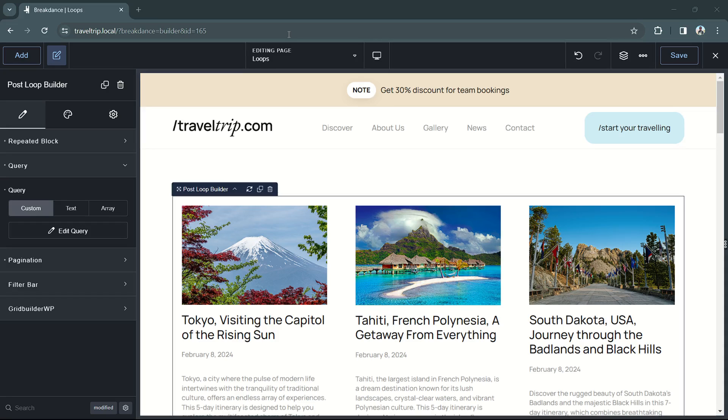Hey, this is Kevin from Breakdance. In this video, we're going to go over the custom query option for your loop elements in Breakdance.